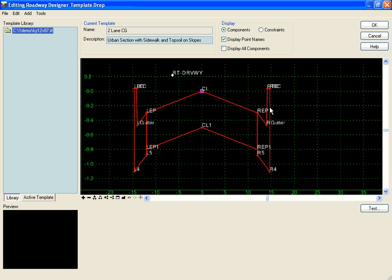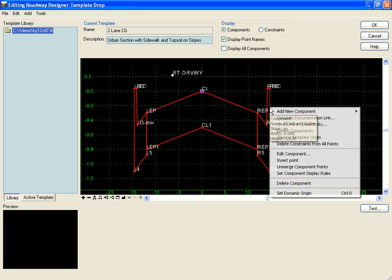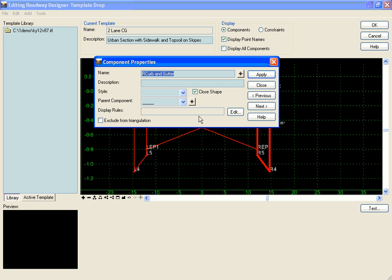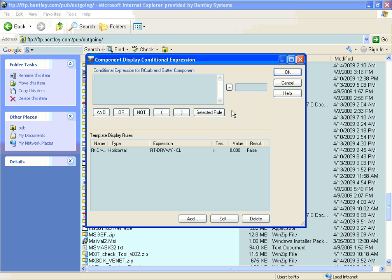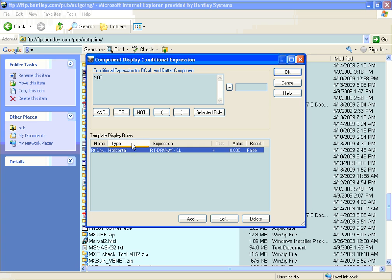For my curb and gutter, I want just the opposite, so I'm going to right click, edit component, and say not driveway.